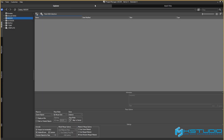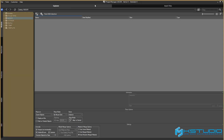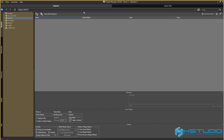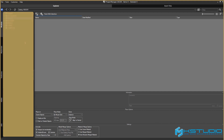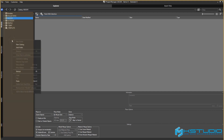I will talk about the functions that have not yet been considered — the context menu of the Project Manager. At the moment, such functions are available: New Catalog, Add Folder, Refresh, and Paste.